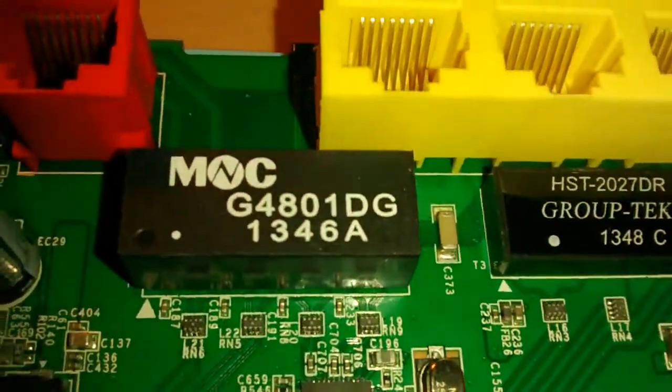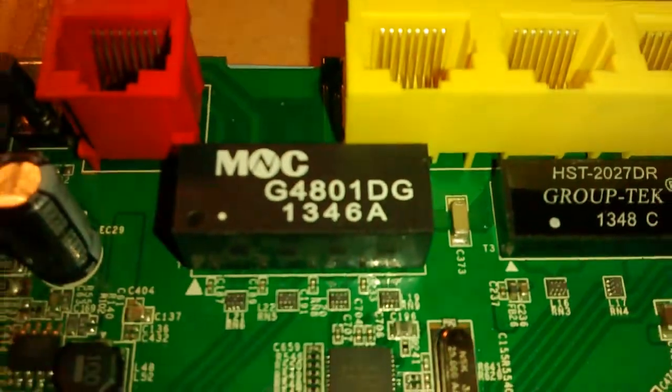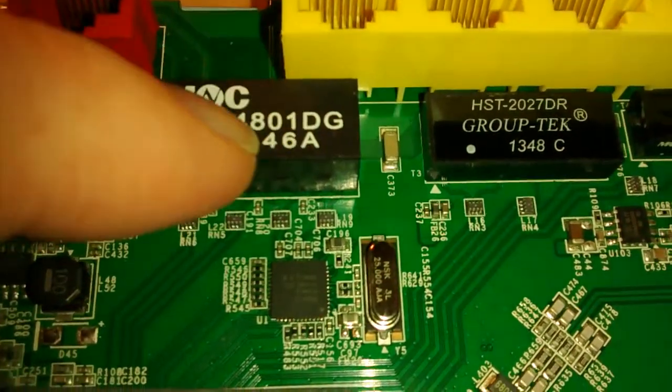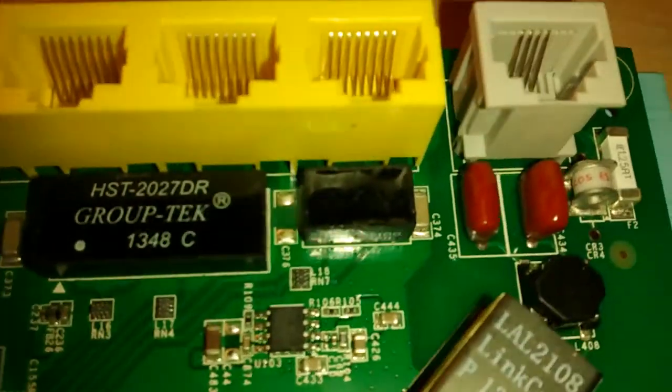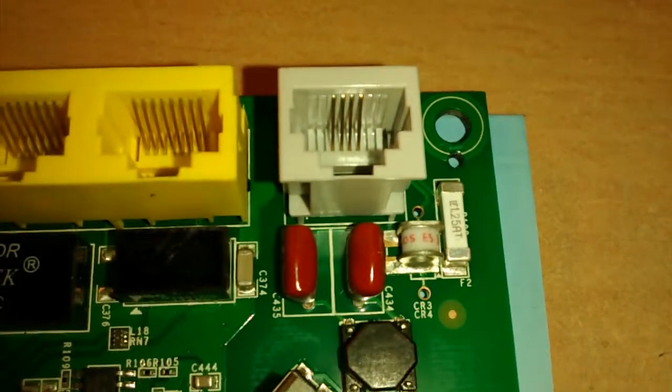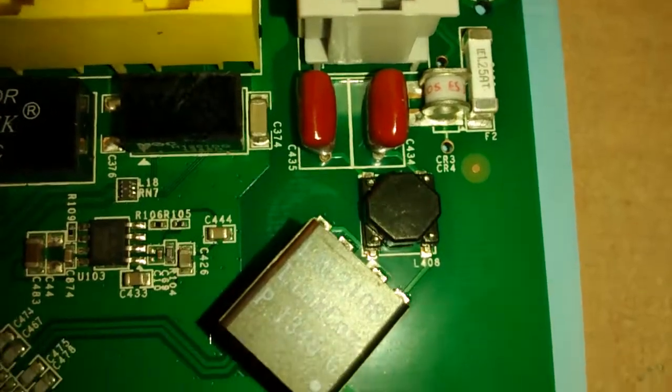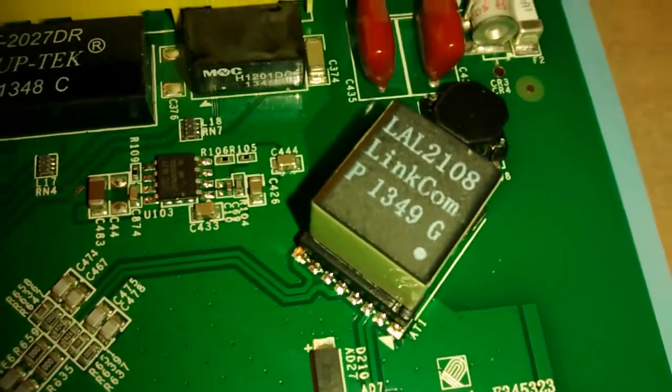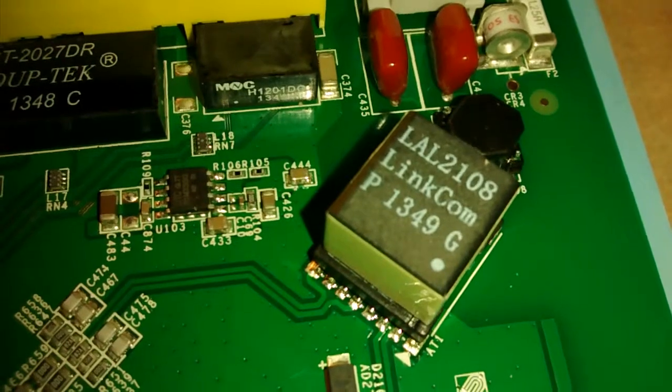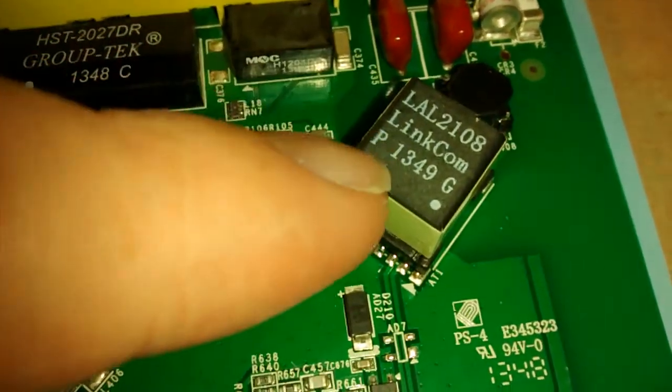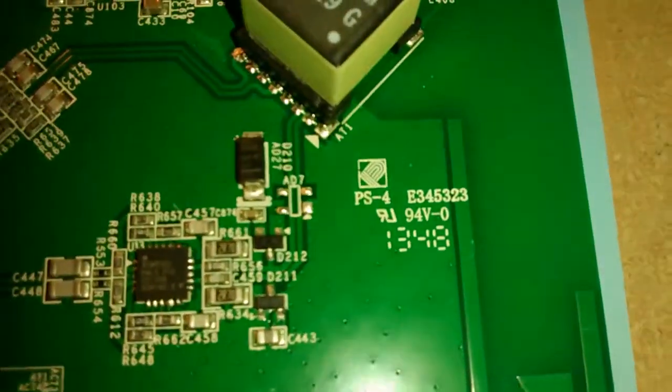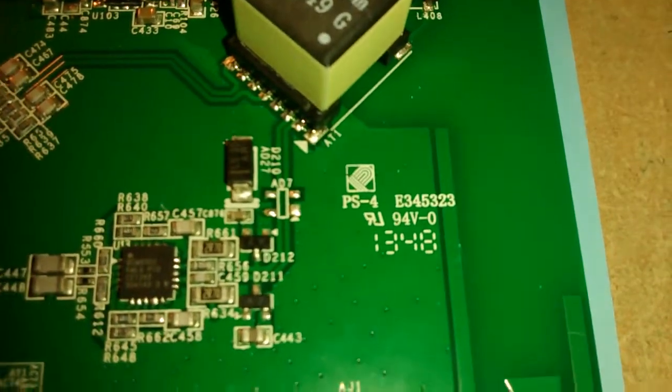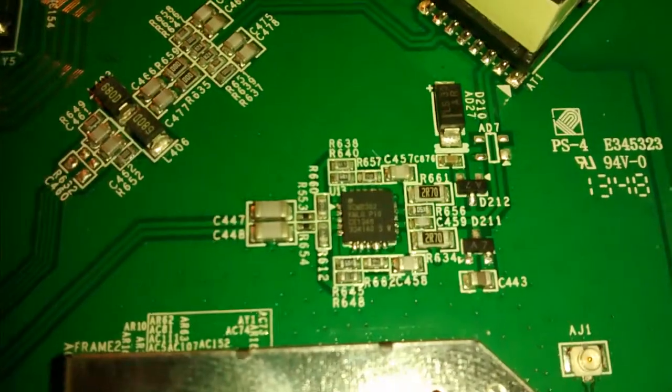There's an antenna there. There's some pulse transformers, these things here. I think they're pulse transformers anyway. There's the ADSL input with the suppression and protection. I think that's a telecom transformer there, a data type transformer.